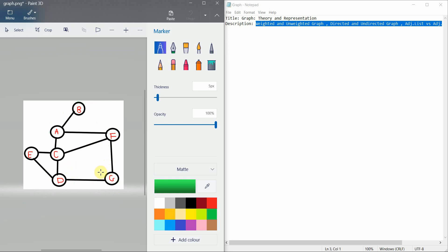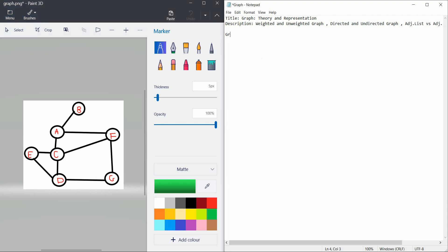With the term node we also refer to a tree. In graph theory, trees are also like graphs, but there is a difference: a graph can have a cycle but a tree doesn't have a cycle. Trees are undirected and acyclic — this means they don't have a cycle.